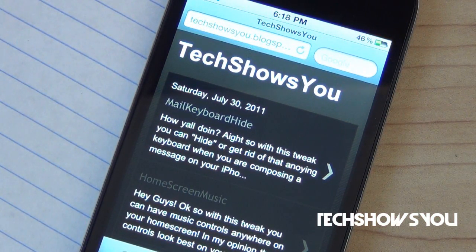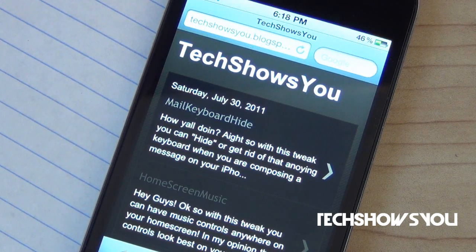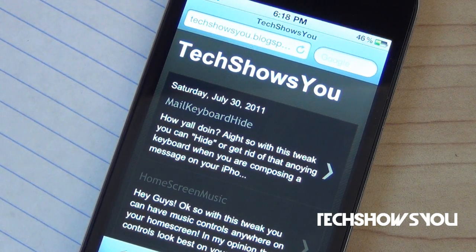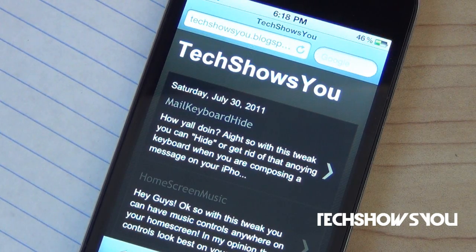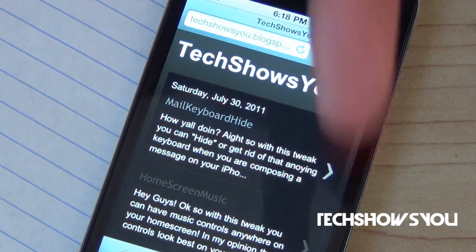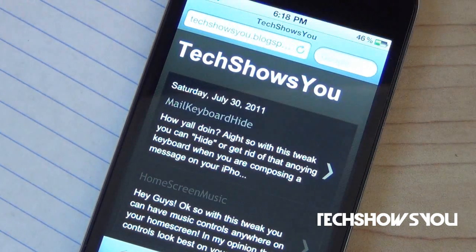If you guys are interested in getting it, then it is available for free in Cydia, I believe, under the Big Boss repo. I will have all that information along with a link to my tech blog down below in the description, so just go check that out there.